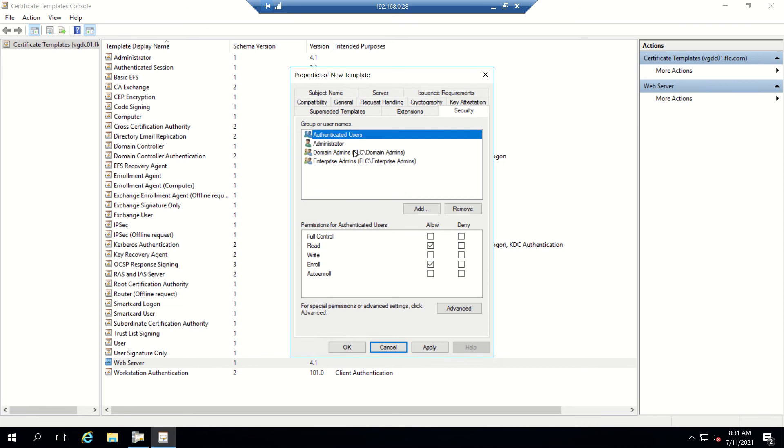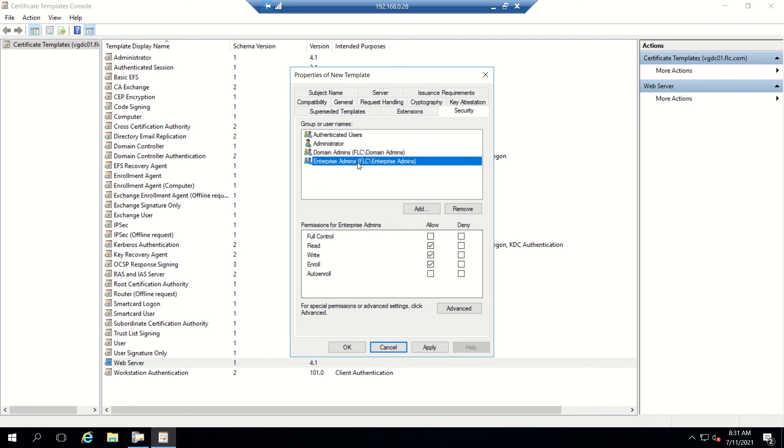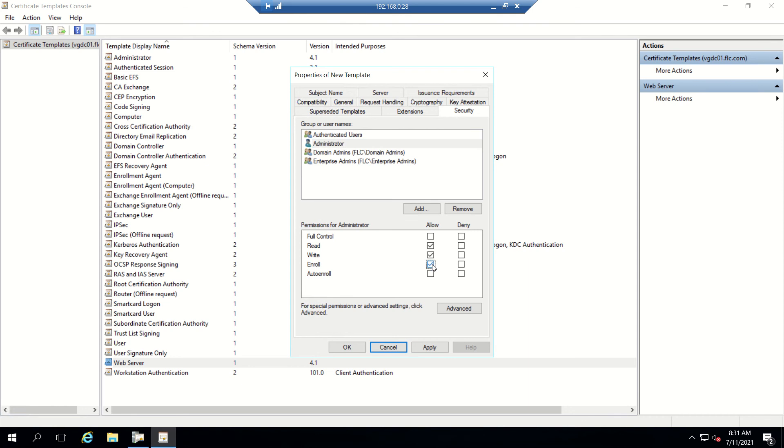For Authenticated Users, we need to enable Enroll, which is already done. That's a good sign. Domain Users as well. I'll also set Administrator to Enroll. You could select Auto Enroll, but I'll leave it default and click Apply.